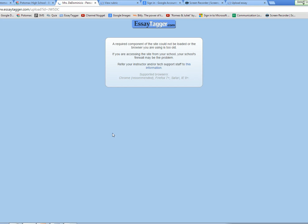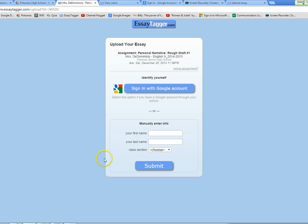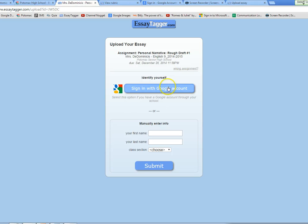There it is, and now I'm instantly taken to a screen that has the correct assignment information. Now from this point you can log in two different ways. You can sign in with a Google account if you have your file saved in Google.